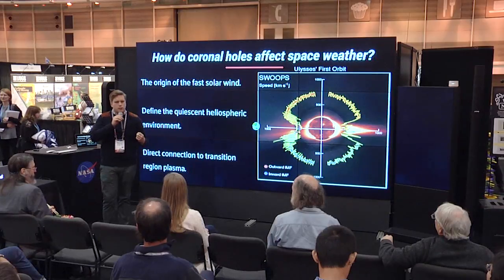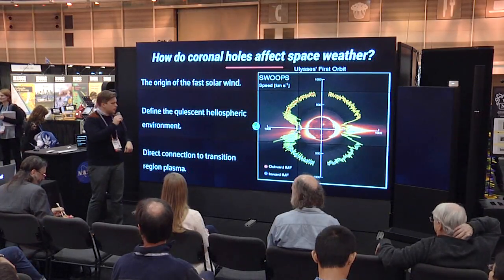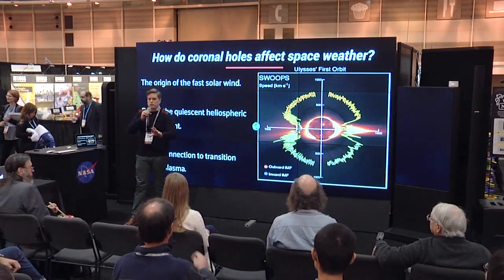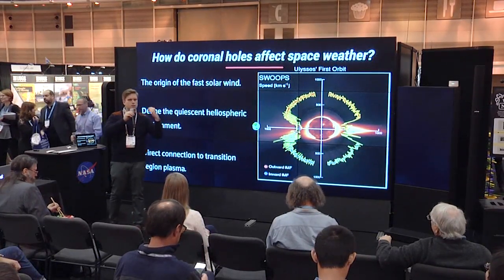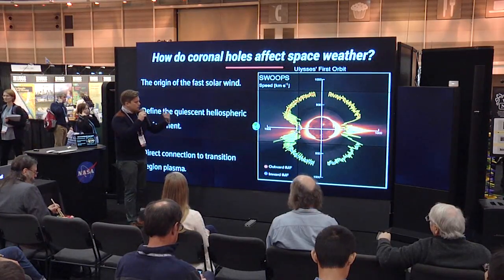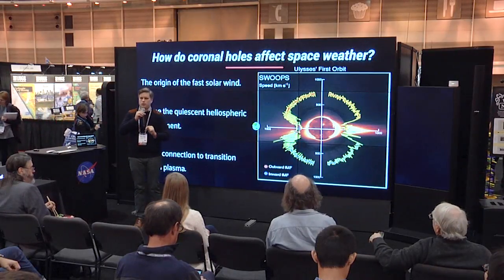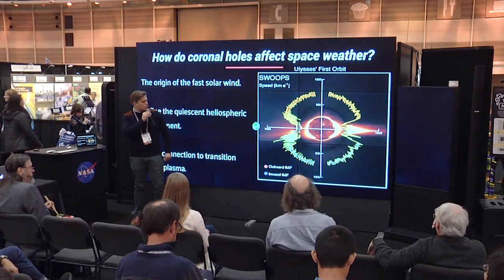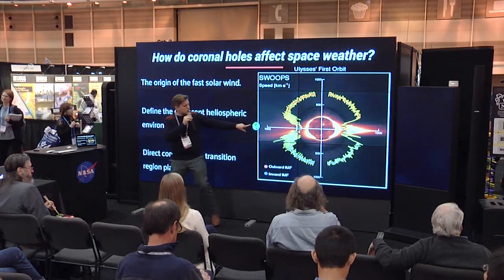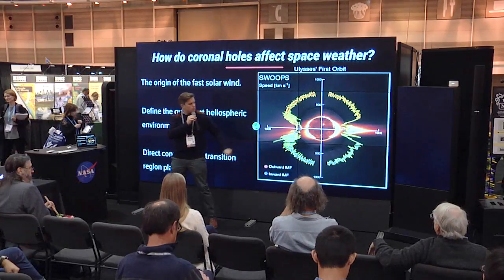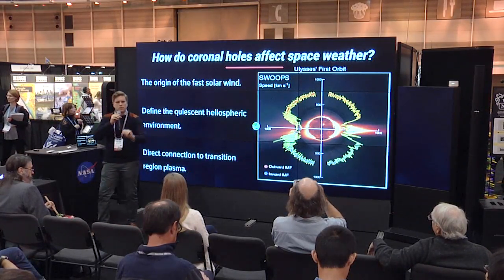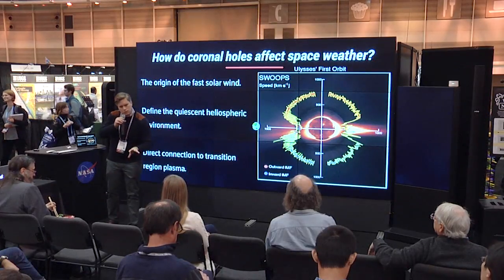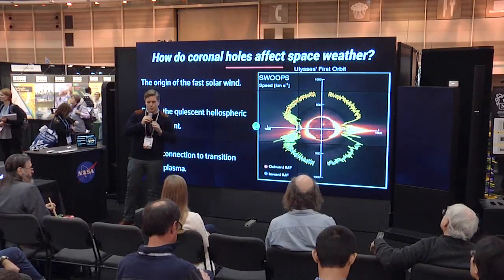How do coronal holes affect space weather? That's one of the key research questions we're asking at NASA. We know there's a direct link between coronal holes and space weather. Using the spacecraft Ulysses, which orbited in a polar orbit all the way out to Saturn and back around the Sun across Earth, you can actually see that the speed of the solar wind is directly related to these coronal holes. This plot shows the speed of the solar wind — it's slower when in line with Earth, but quite a bit higher at the north and south polar holes. So the origin of the fast solar wind comes from these dark patches visible in our EUV images.